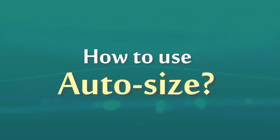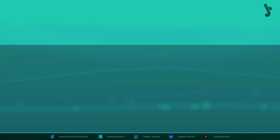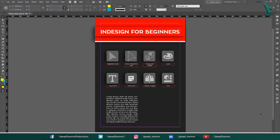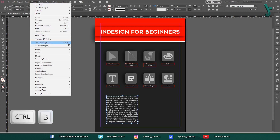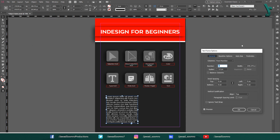How to use Auto Size options? The Auto Size options can be used to control the appearance of text frames. To access the Auto Size options, select a text frame, then go to Object, then choose Text Frame Options. The shortcut key is Ctrl+B. You will be able to see four types of tabs in this window: General, Baseline Options, Auto Size, and Footnotes.